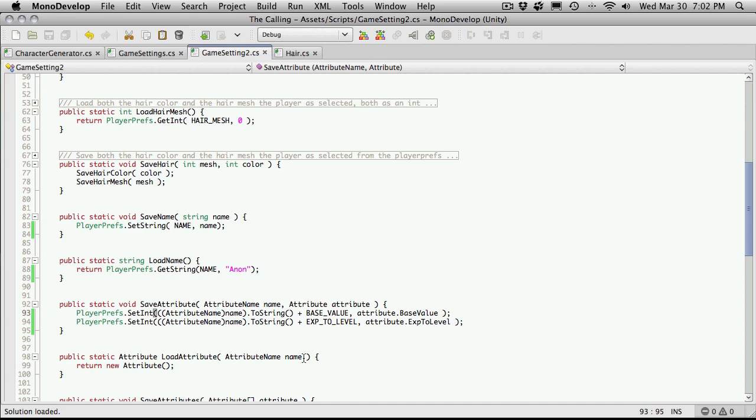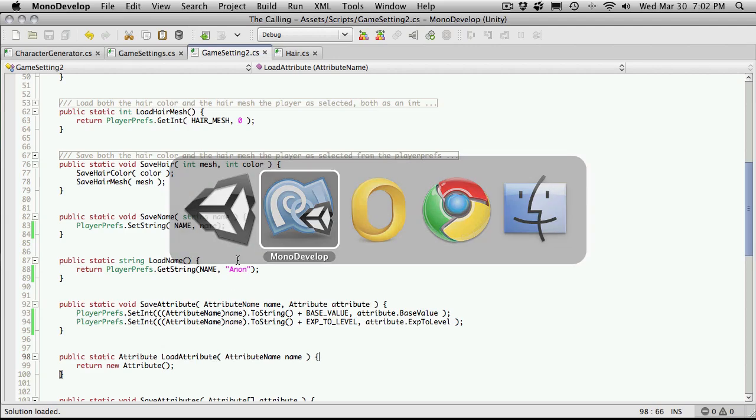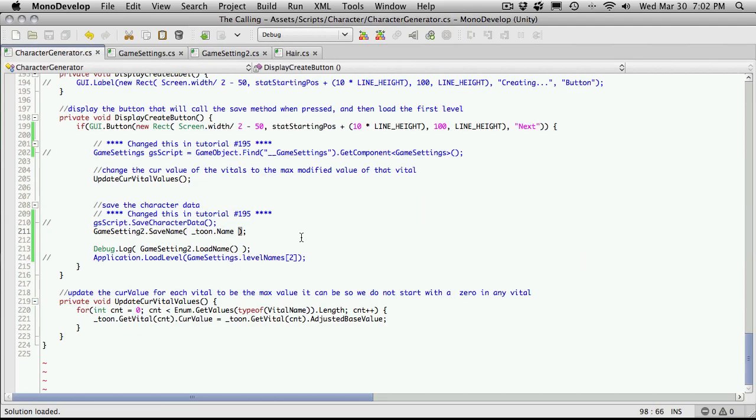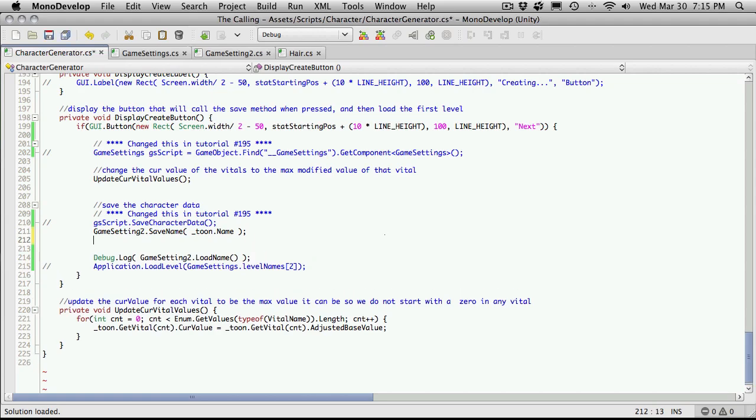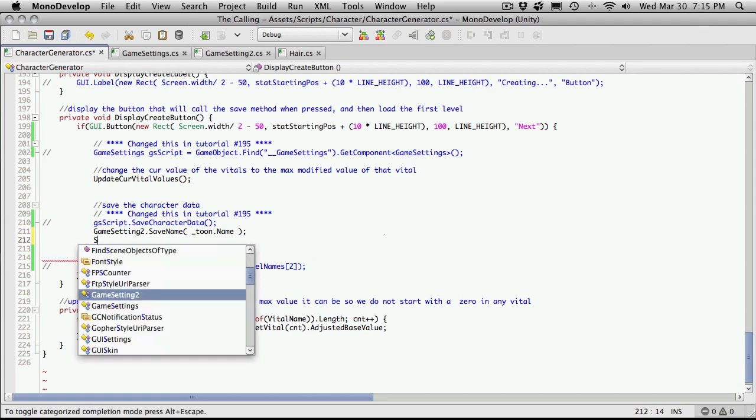And I'm also going to want to load an attribute. So we'll get that done as well. Well, let's just test it off. We're almost out of time here. So let's just see if it's actually saving the attribute. And character generator. I'm going to save, oh, strength.